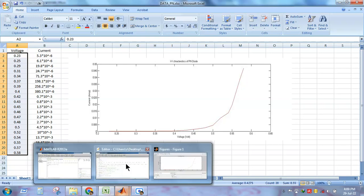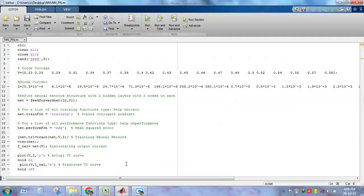Now let's see the code to implement the artificial neural network for this particular problem. We have used MATLAB. The code begins with 'clc', 'clear all', and 'close all', which are used to clear the screen, clear all variables, and close all open windows. We have also used the 'rng(0)' command, the use of which will be explained later.